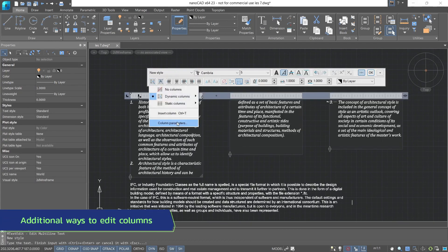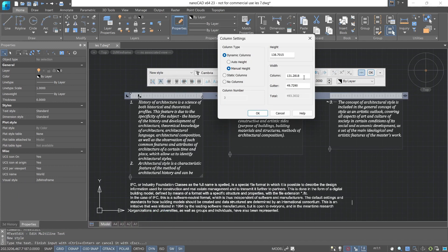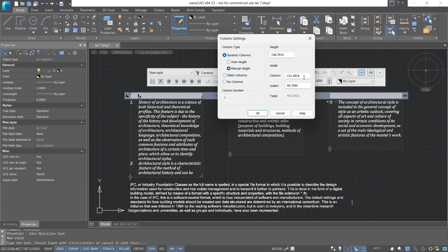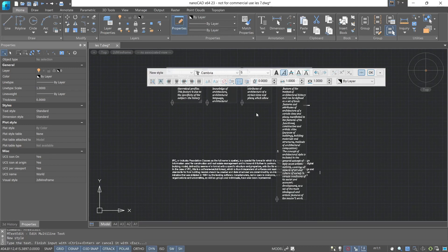Also, we can adjust the column parameters, specify their height, width, and the gutter. And we can also switch from a dynamic column back to a static column, or convert everything into a single column. Let's set the gutter to 15, the column to 80, and the height exactly to 75. This is how our multiline text looks now.